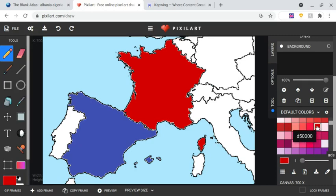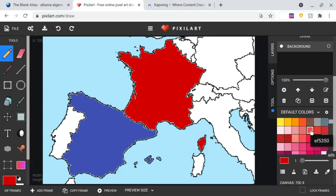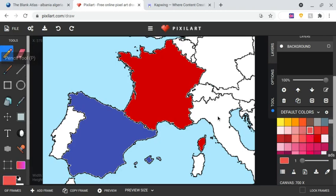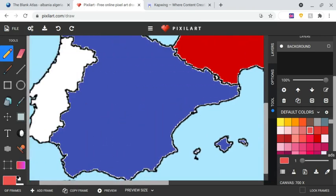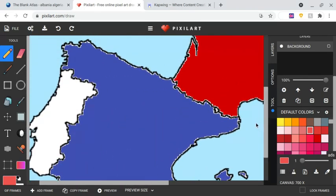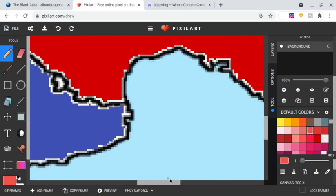I recommend using the shade of red I'm using now — the hex color is D50000. To make the invasion marker, you have to go to the color EF5350, and make sure your pencil size — your pixel size — is set to one. Then go down and find the point where you want the attack to start.